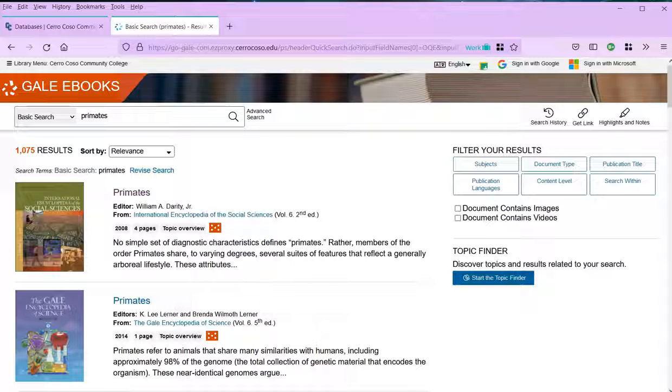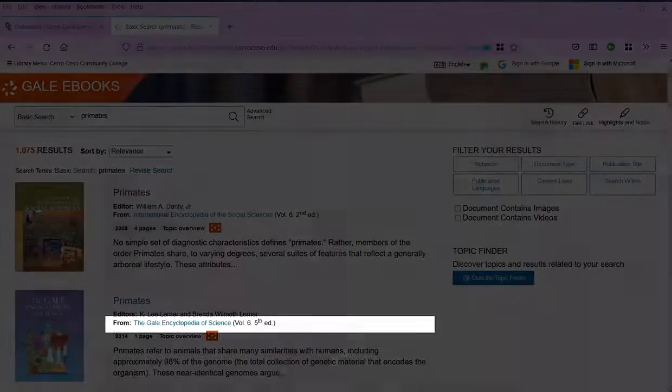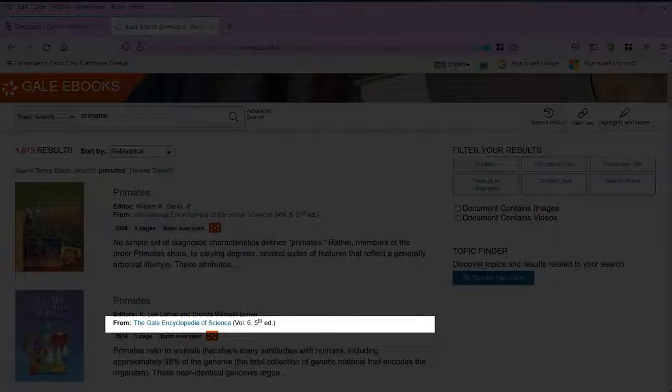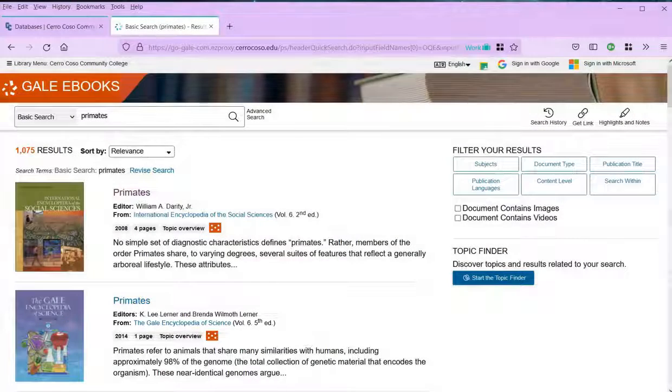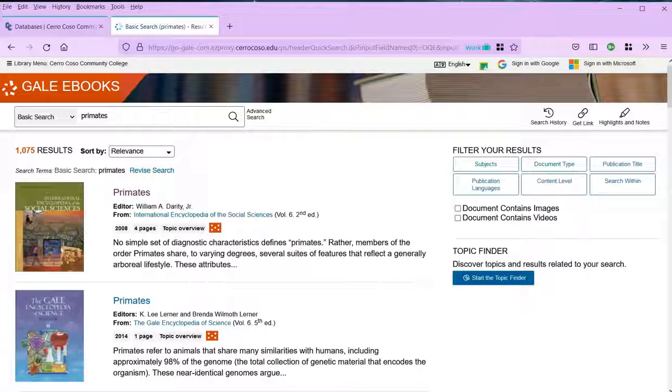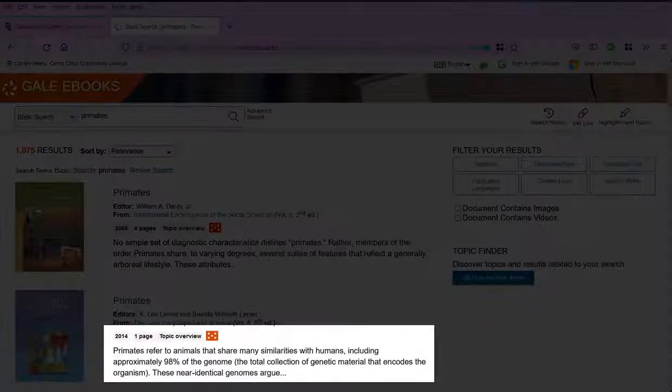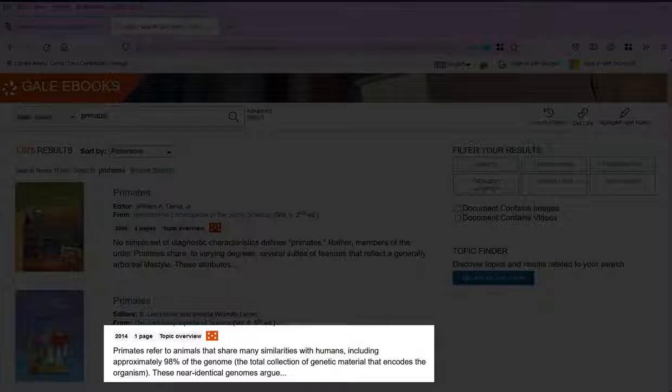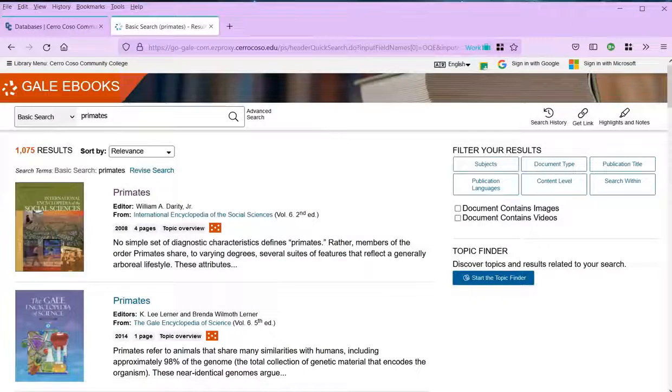This pulls up all the articles that mention your keywords across all the different encyclopedias in this database. Look below each title to see the name of the encyclopedia where the article is coming from. This will give you an idea about what that article might focus on. You can also see the publication year, the number of pages, and the beginning of the article's first paragraph.